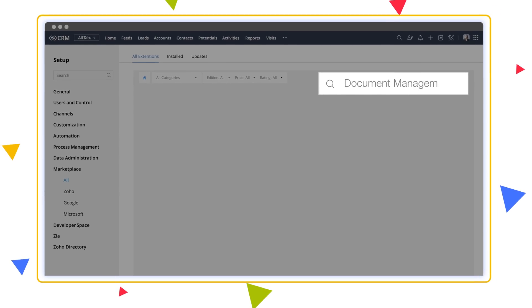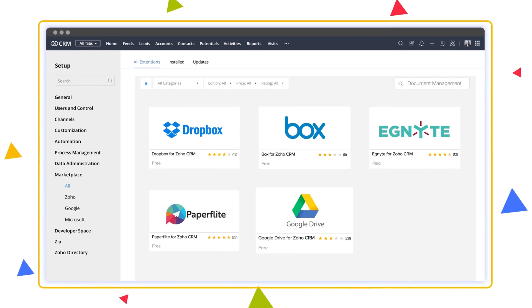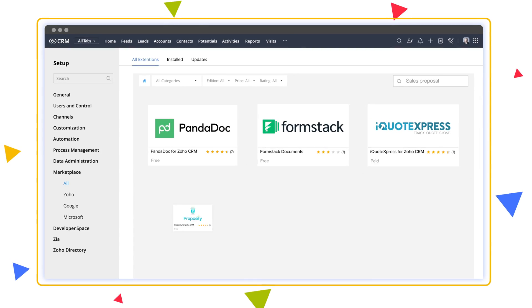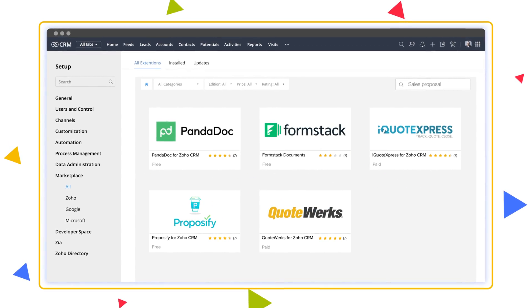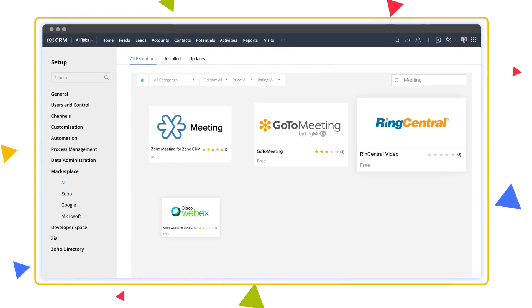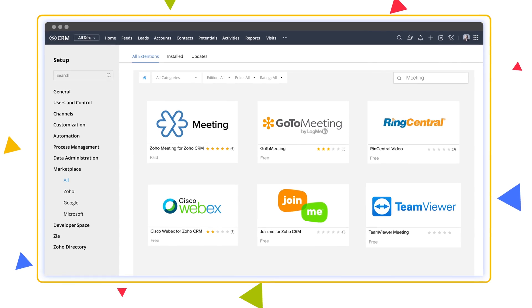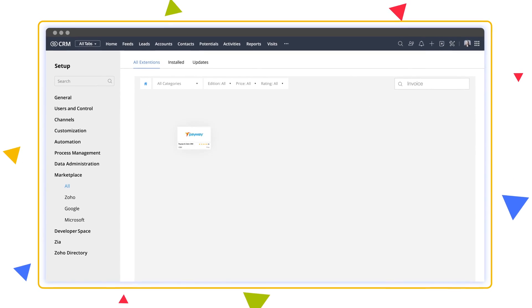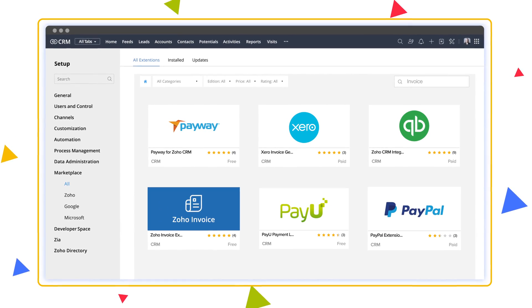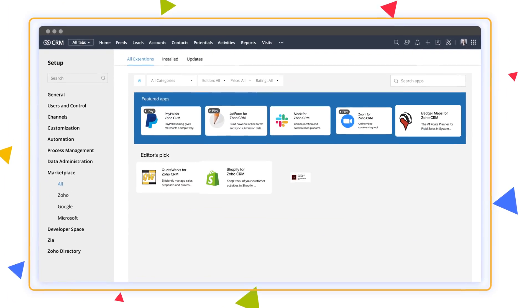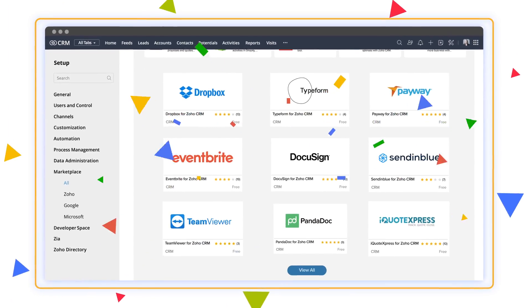Find integrations that help you pull the right sales documents in a snap or create stunning sales proposals on the fly. Whether it's scheduling and hosting meetings, making sales calls, or even completing invoicing and payment collection, you can do it all right from CRM in a flash.